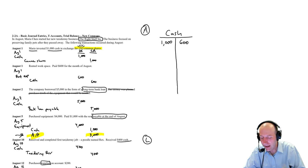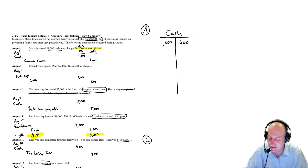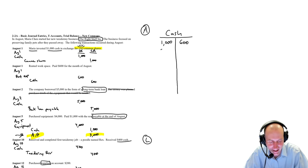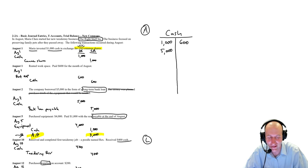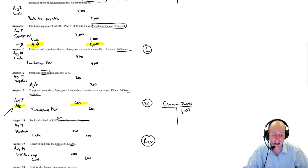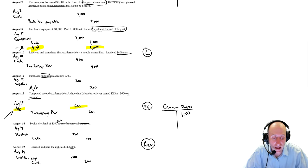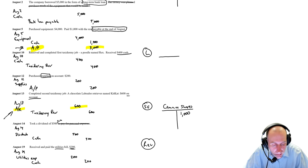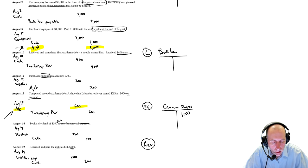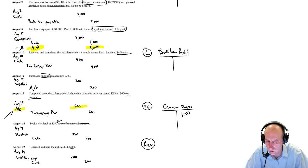Debit cash, credit bank loan payable. That's our August 2nd journal entry. So let's debit cash, $5,000. And we'll credit bank loan payable. That's a liability. So I'm going to write that under my liabilities. Bank loan payable. And that was for $5,000.